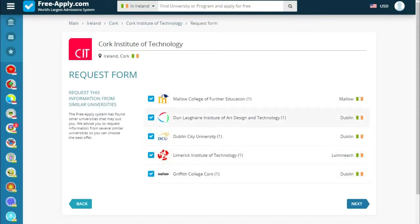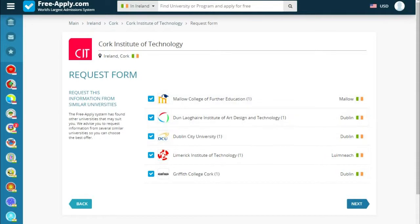This is information from similar universities. It's very important — the site offers us other universities in our field, because it's better to send an application to many universities than to not enroll anywhere and end up with nothing. So let's choose them all and go next.